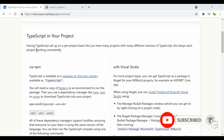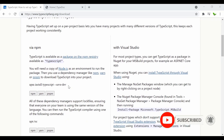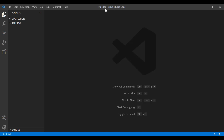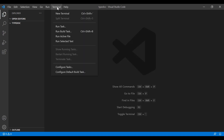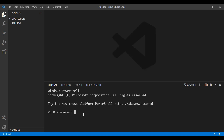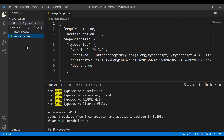First, let's try to install TypeScript onto the machine. This is the command we can use. Let's copy this command and go back to this empty folder called typesdoc. I'm going to click on it to open up the terminal, and then paste the command here. We are going to install this as a dev dependency.